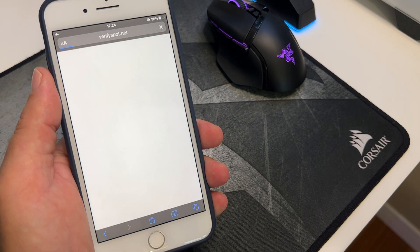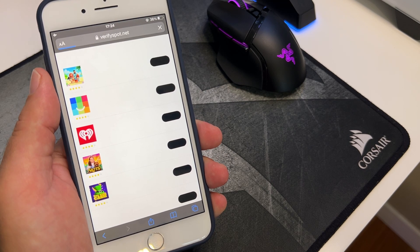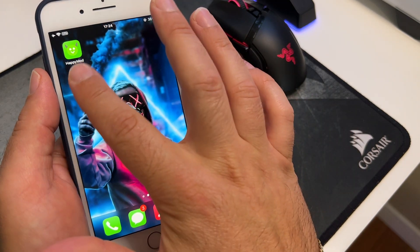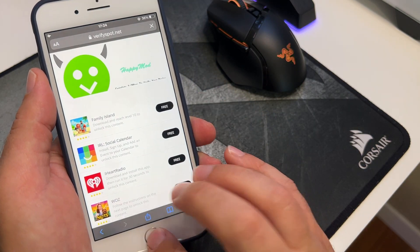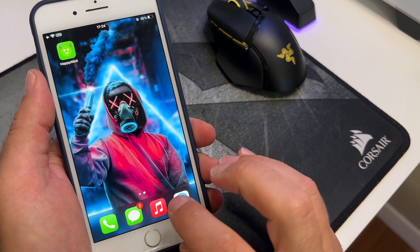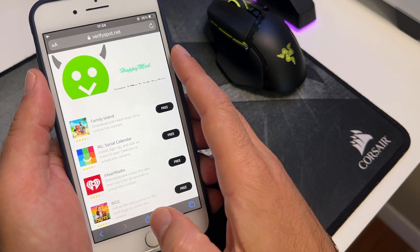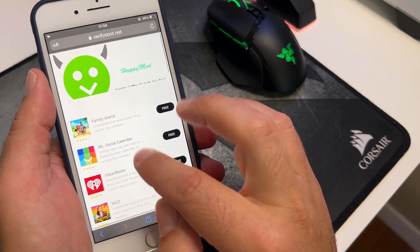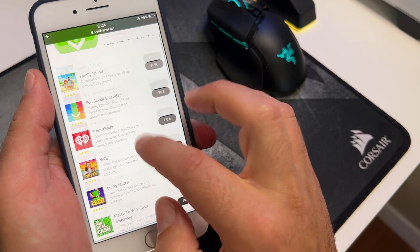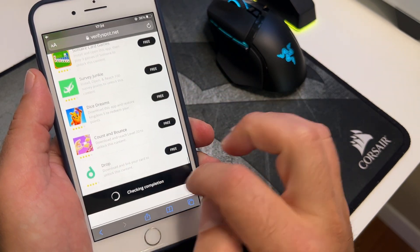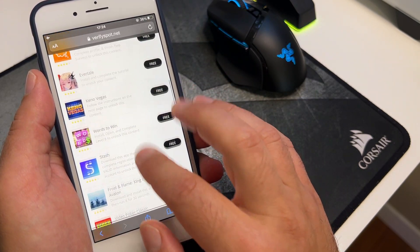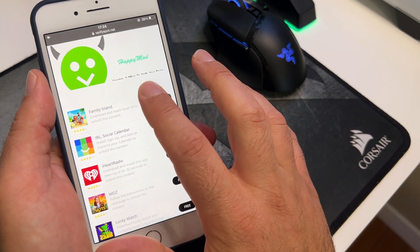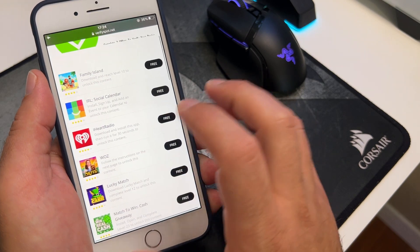Many people make a mistake at this step, so I'll do my best to help you out. To get Happy Mode, this is the final step: you need to verify your device. You need to complete two offers from this last page that shows up. As you can see, it says 'complete two offers to verify your device.'